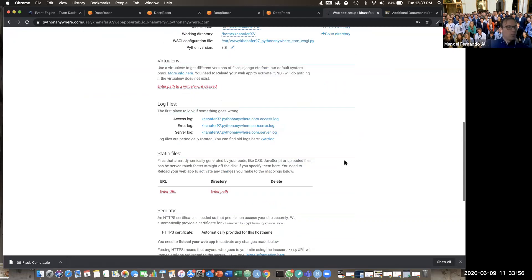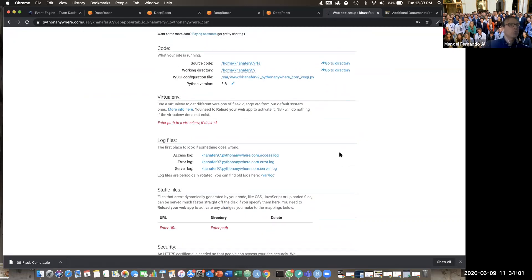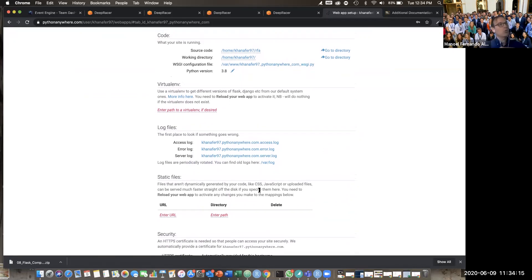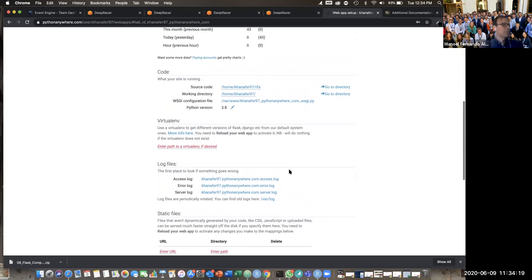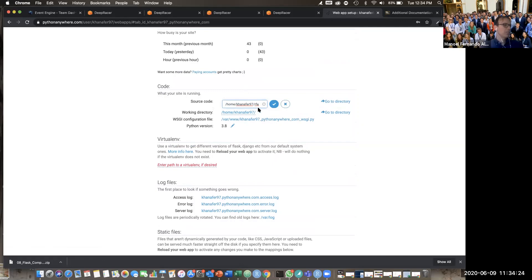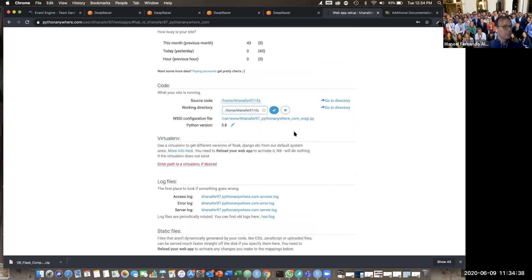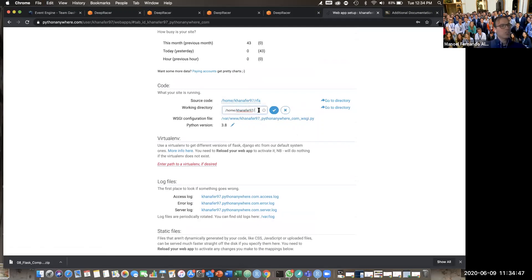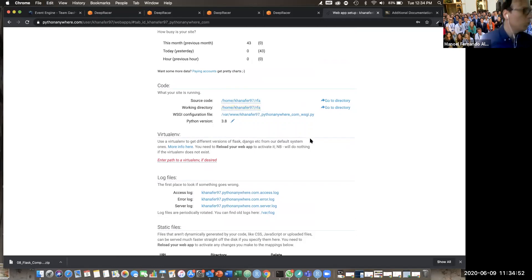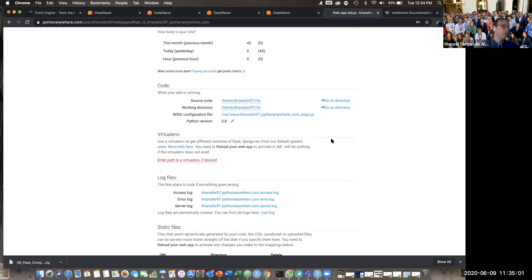Good, go down please. One more thing before going: I don't know why they don't set the source code equal to the working directory — I know why but it's too much detail. I prefer to have the two the same because it avoids problems. Please click on the source code path, select everything, copy it — Command C if on Mac — then click on working directory and paste it. Hit the check button. Now you have both the same, which will avoid many problems. Then please go up and reload your website.